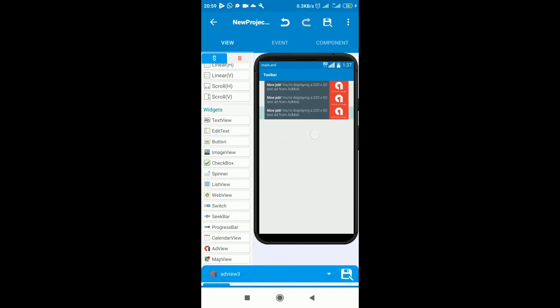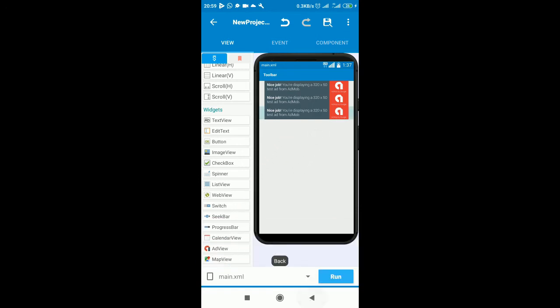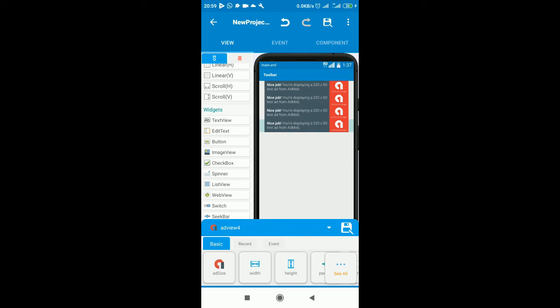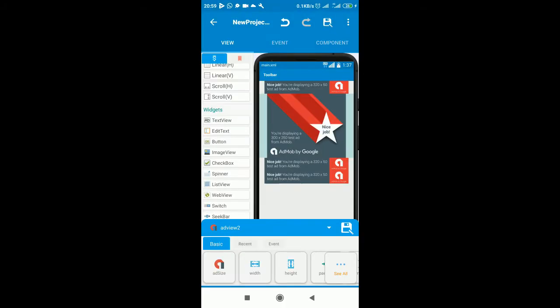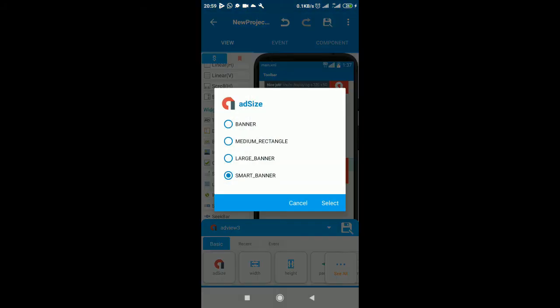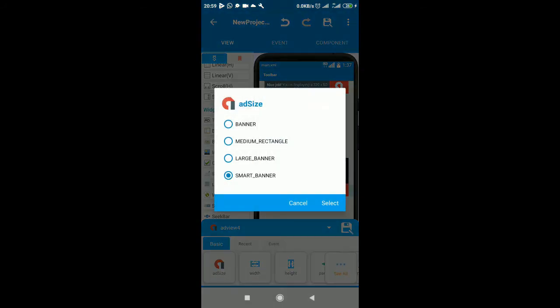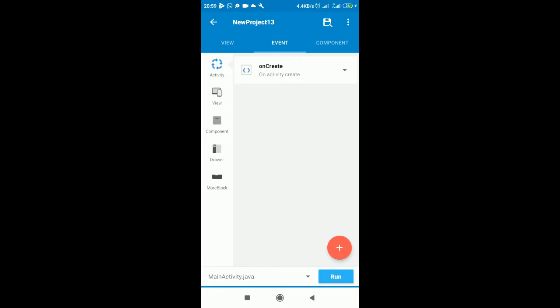The third one, the fourth. You can add as much as you want. For the second we are going to design the size medium rectangle. The third one large banner and the fourth one smart banner. Excellent. So here are our banner ads that will show the test ads.